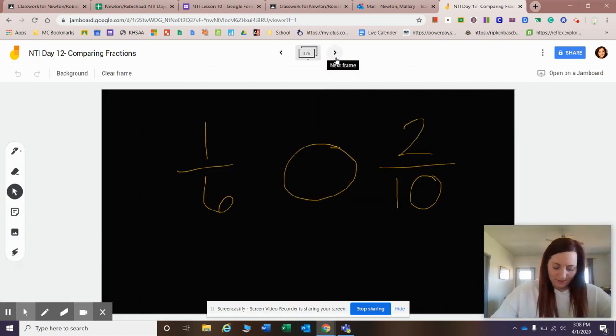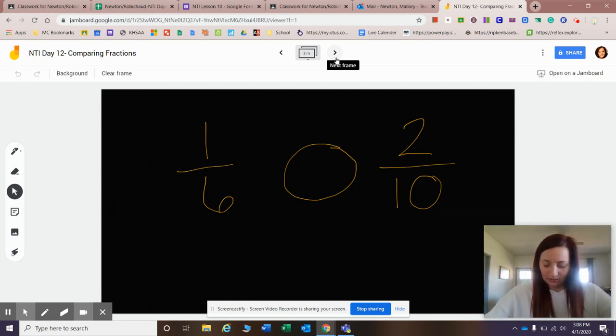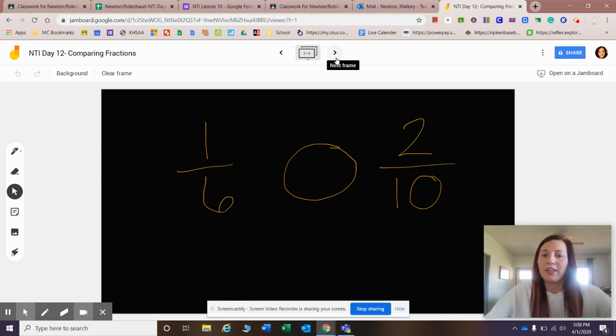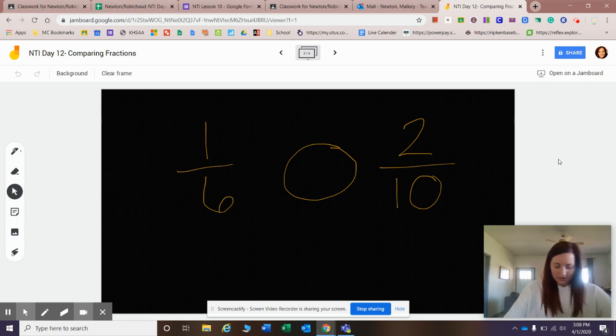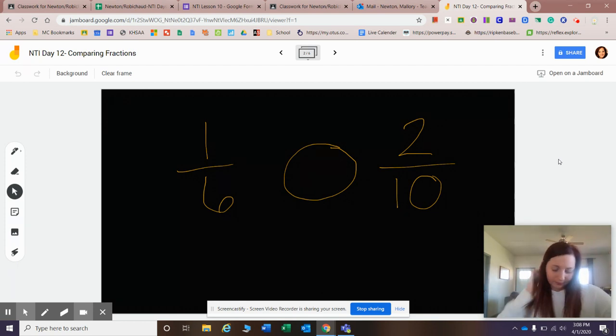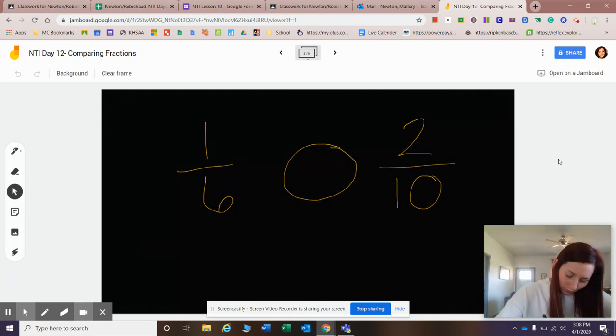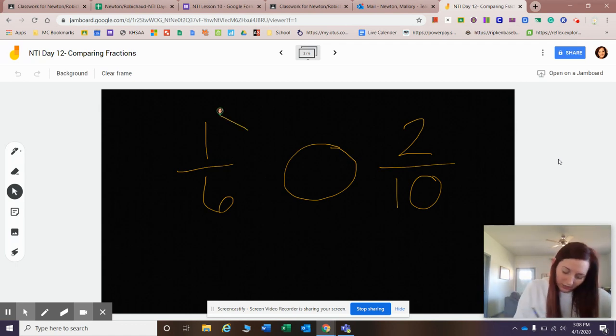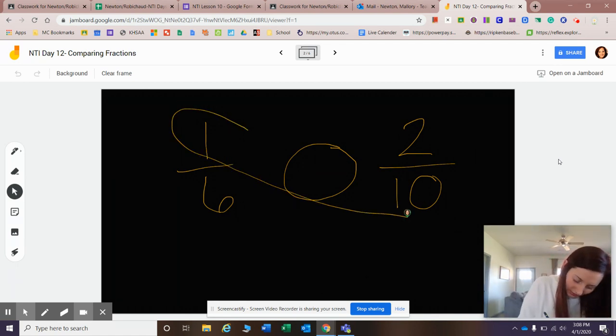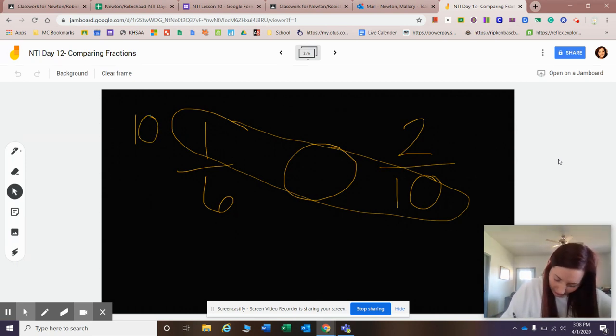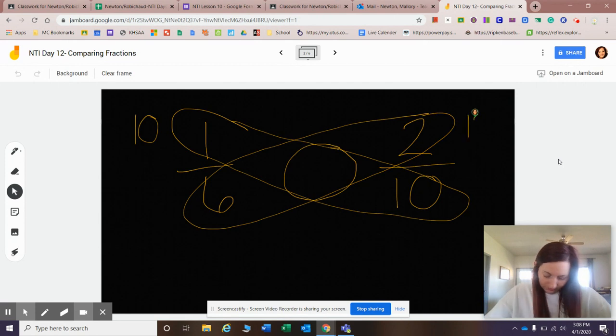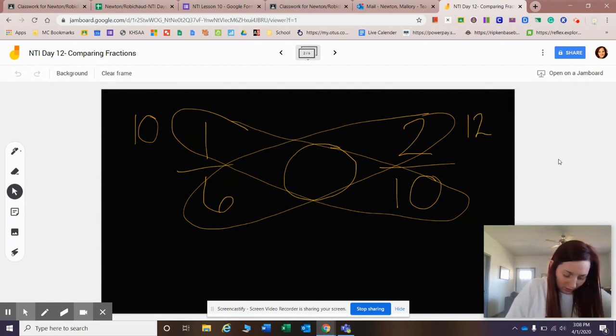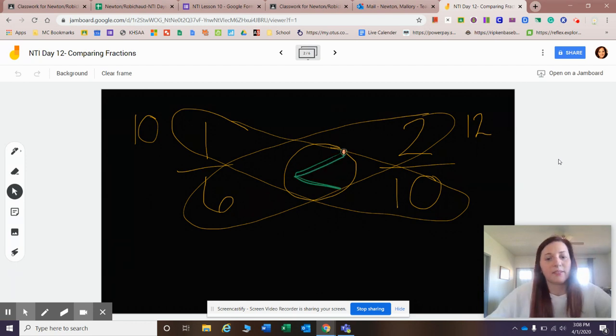Example number one. I have one-sixth compared to two-tenths. Now the easy way when it comes to comparing fractions is to cross-multiply. So let's do that. We start from left to right, top to bottom. I've got one times ten is ten. Then I go to the other side. Six times two is twelve. Well, I know that ten is less than twelve, so I know that one-sixth is less than two-tenths.